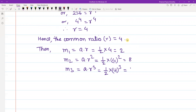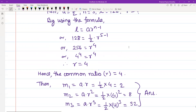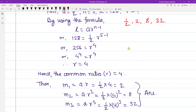So 64 divided by 2 is 32. This is the answer. The geometric progression is: first term 1/2, second term 2, third term 8, fourth term 32, and last term 128.